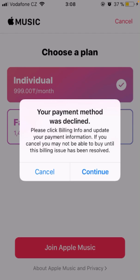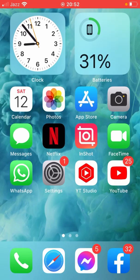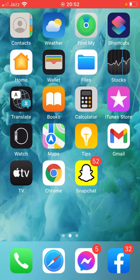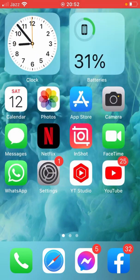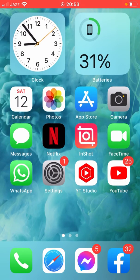Hello everyone, welcome back. Today we're going to talk about how you can easily fix the payment method declined error on your iPhone and iPad App Store. Let's start without wasting any time. First of all, let me tell you why you are facing this problem — mainly there are three reasons for which you can fix the problem.